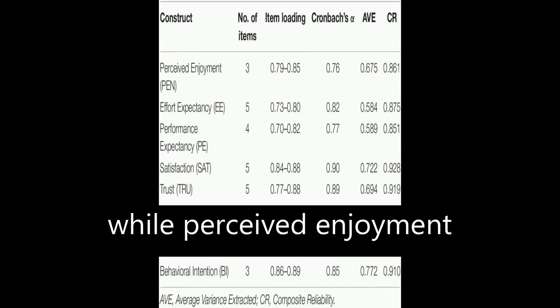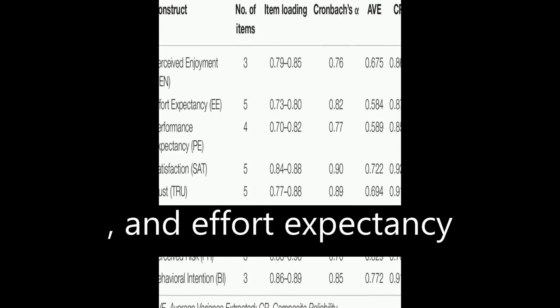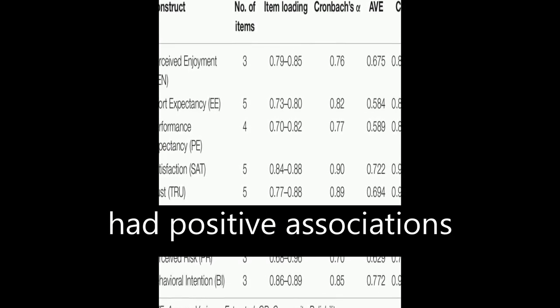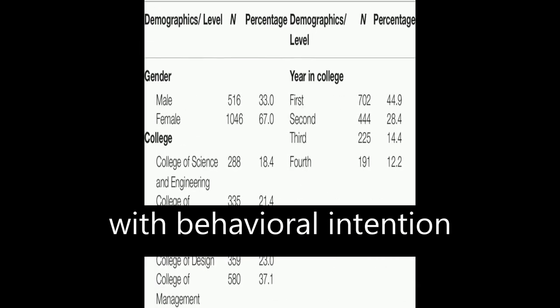Additionally, perceived enjoyment, performance expectancy, and effort expectancy had positive associations with behavioral intention.